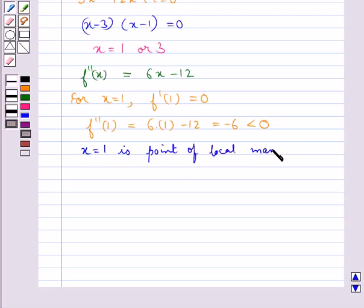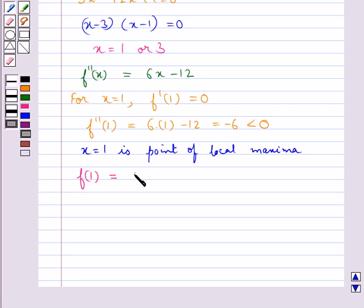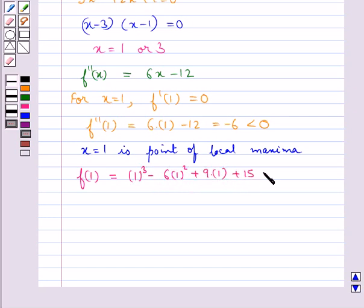So x equal to 1 is the point of local maxima. And f(1) equals 1³ minus 6 times 1² plus 9 times 1 plus 15, which comes out to be equal to 19. So 19 is the local maximum value.